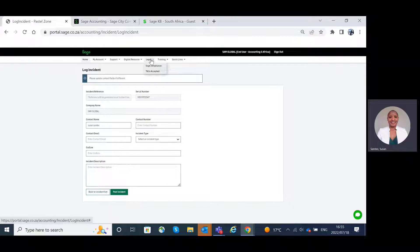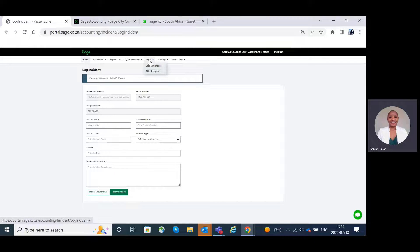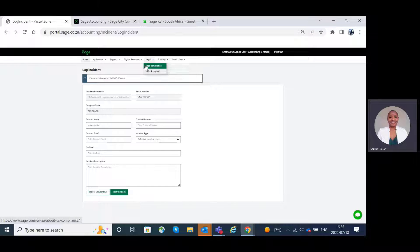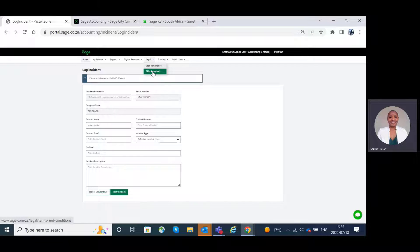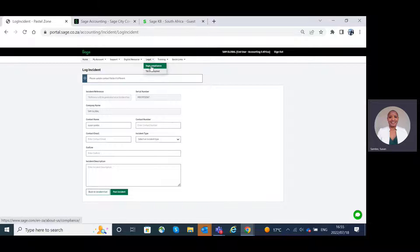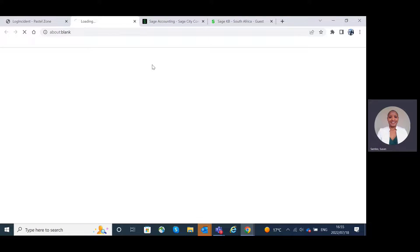The Legal tab. On the Legal tab, you will have access to Sage Compliance as well as the terms and conditions accepted. Let's go to the Sage Compliance page.